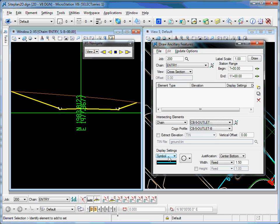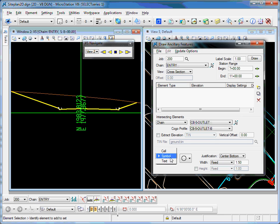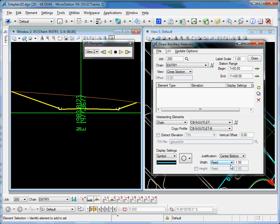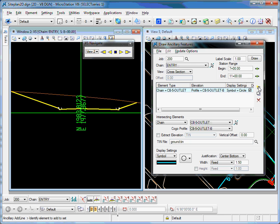Once I locate it, I can plot a cell there at that location in cross-section, a symbol, or text. We have a standard symbol that I'm going to use in this case, a circle. And I'm going to fix the width at 1.5 feet. So I'll add that to the list.